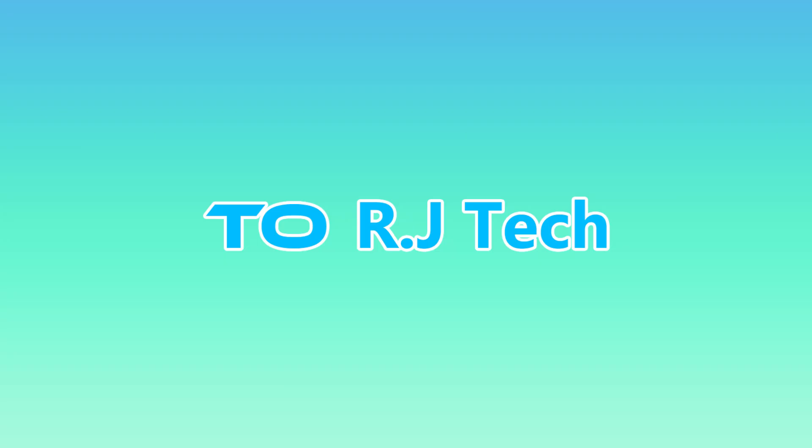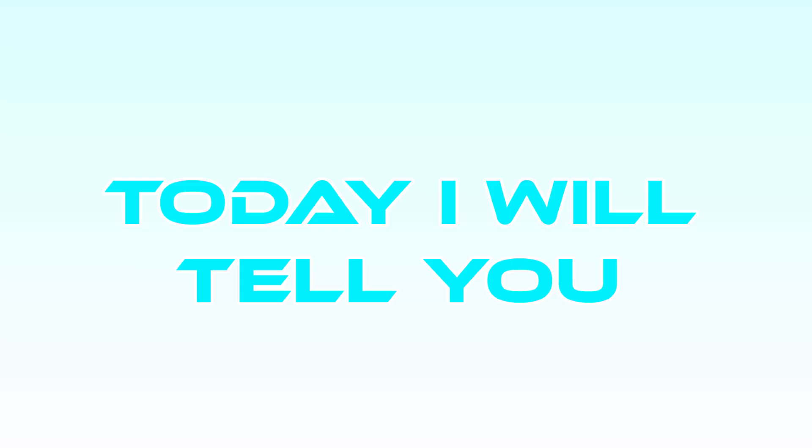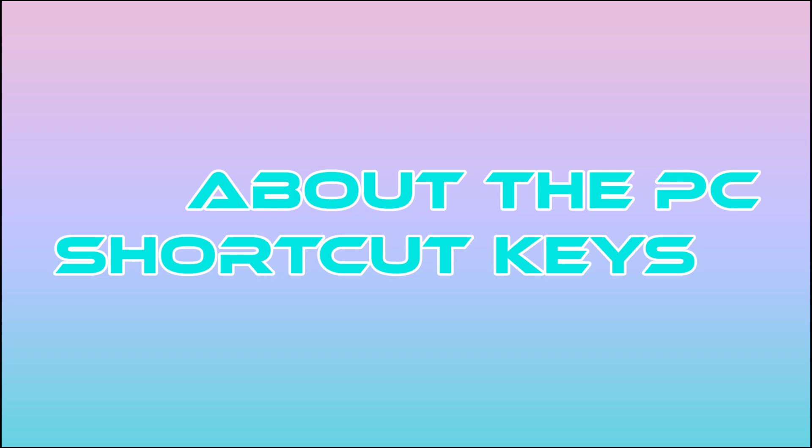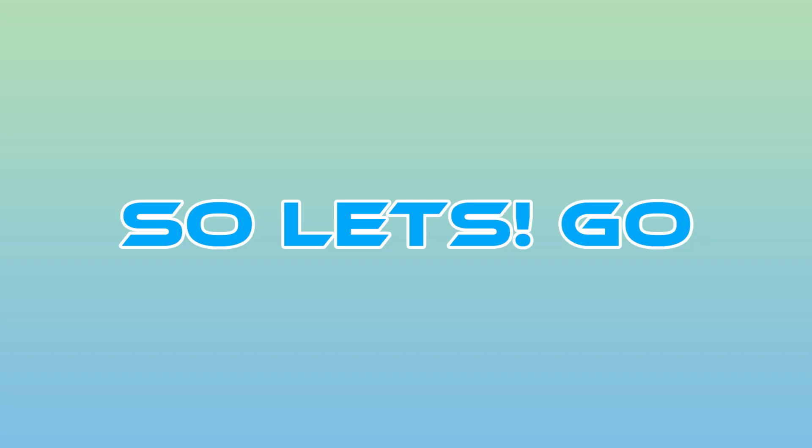Hello guys, welcome back to RJ Tech. In this video I will tell you about PC shortcut keys, so let's go.